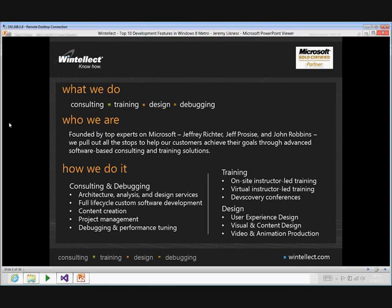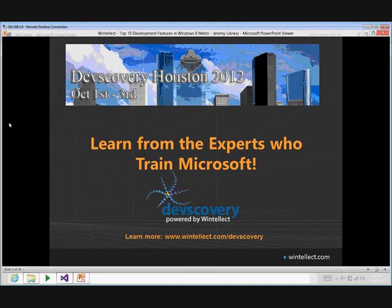A little bit about the company I work with — Wintellect, also a sponsor of this event. We're a consulting, training, design, and debugging company. Many people should be familiar with the founders: Jeffrey Richter, Jeff Prosise, and John Robbins — well known in the .NET community. We also offer a DevScovery conference, taking place this year in Houston, October 1st through 3rd — an intense, hands-on training experience. The same trainers who train Microsoft pull in a select group and do deep dives on various technology stacks. See Wintellect.com/DevScovery for details.